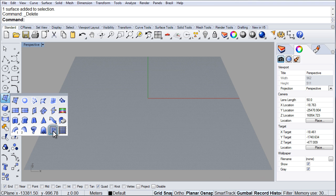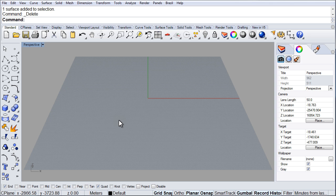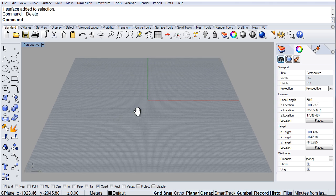What this command does is it will take a grayscale height map and generate a height field surface based on the grayscale values, meaning that black and the dark grays will be lower and white will be the higher points. So it creates a grayscale height surface based on your image map.